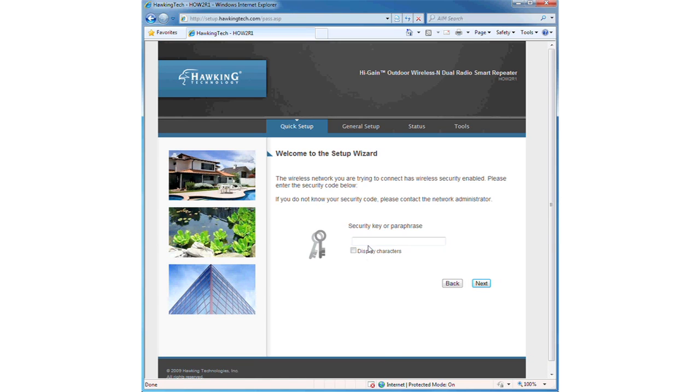Now you must enter the password of the network you are connecting to. Enter the password and click next.